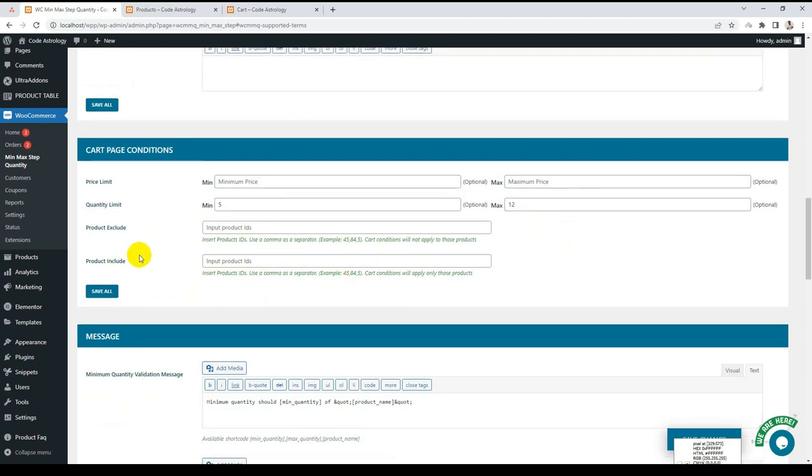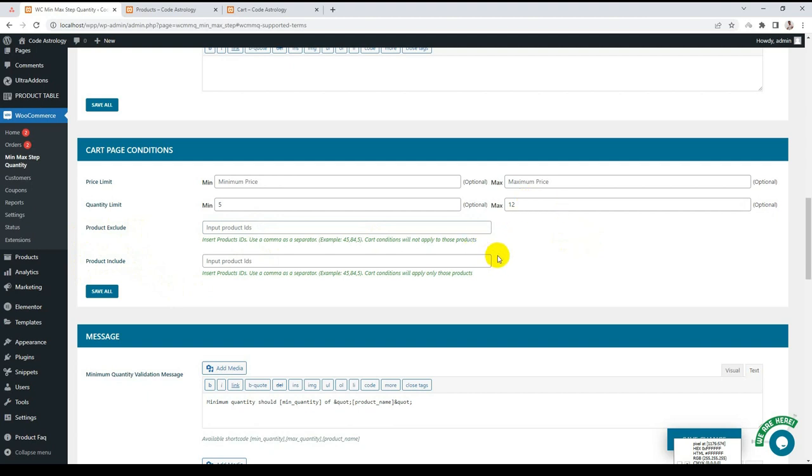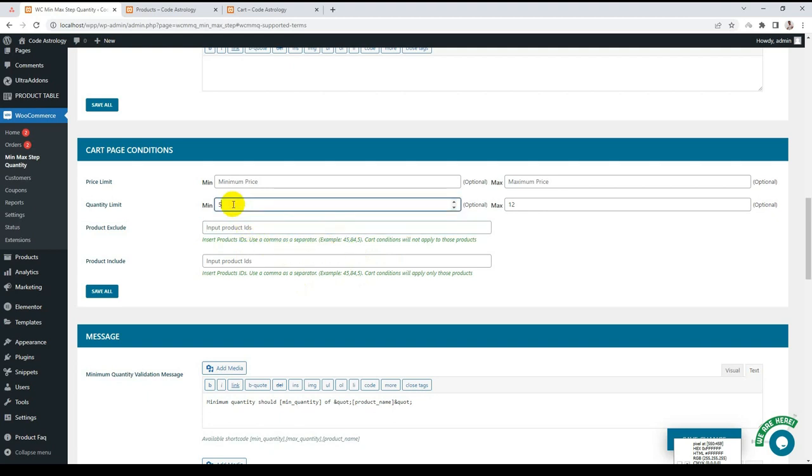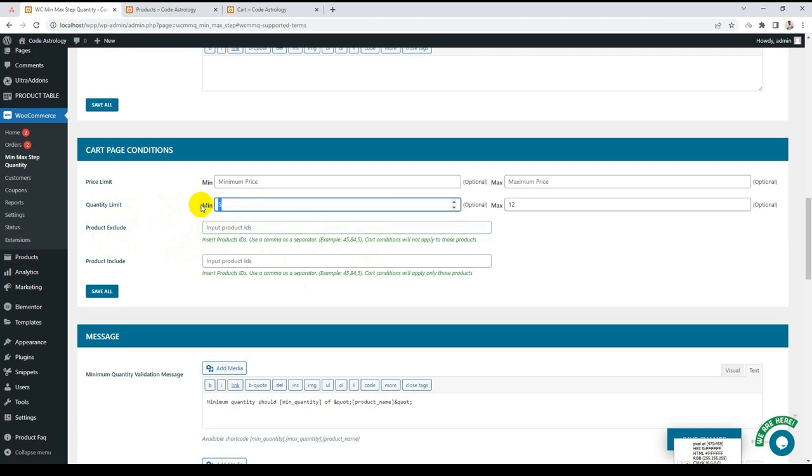And we have two additional functions: products exclude and product include. This is actually a very interesting feature. Like you have a gift product, for example, and you don't want to exclude this condition on this product. That means they can buy a minimum of $5, and if they add this product, this will not include in the amount.